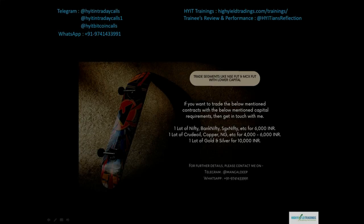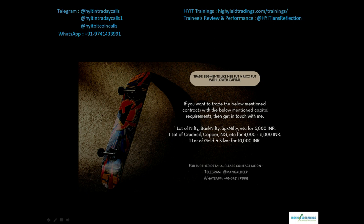Before we start with today's discussion, please allow me to mention about an offer that will reduce your capital requirements for trading various segments like NSC Futures and MCX Futures. In NSC Futures you can trade contracts like Nifty, Bank Nifty, SGX Nifty etc. with just six thousand rupees for one lot, whereas in MCX you can trade one lot of crude oil, copper, natural gas etc. for just four thousand to six thousand rupees. For gold and silver it will cost around ten thousand rupees per lot.